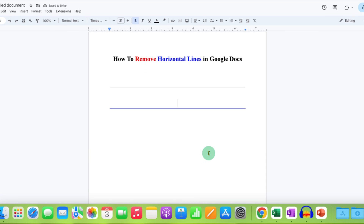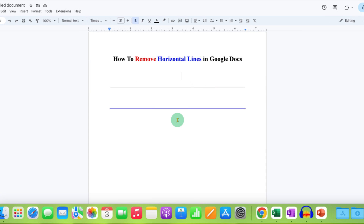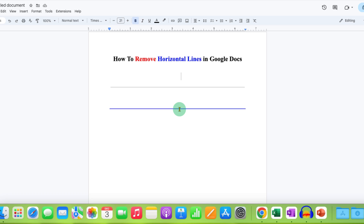In Google Docs, there are two types of horizontal lines, and to remove them, the procedure is different. You need to first know which type of line is in your Google Docs. I will show you both the methods — you can apply both of them to remove or delete a horizontal line.